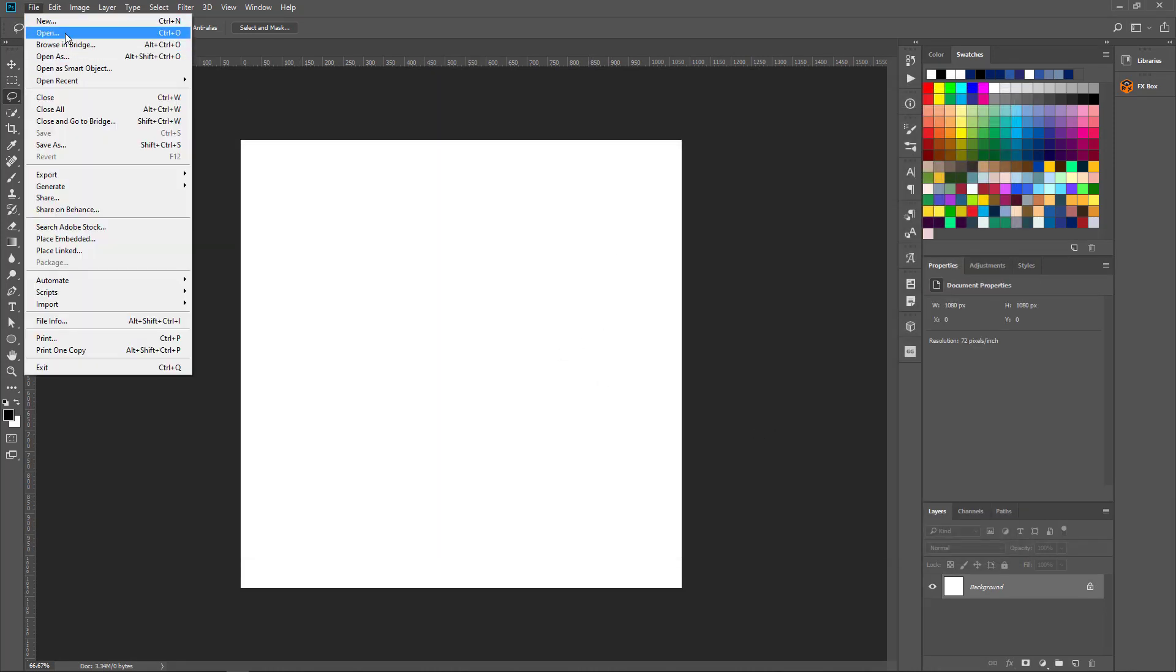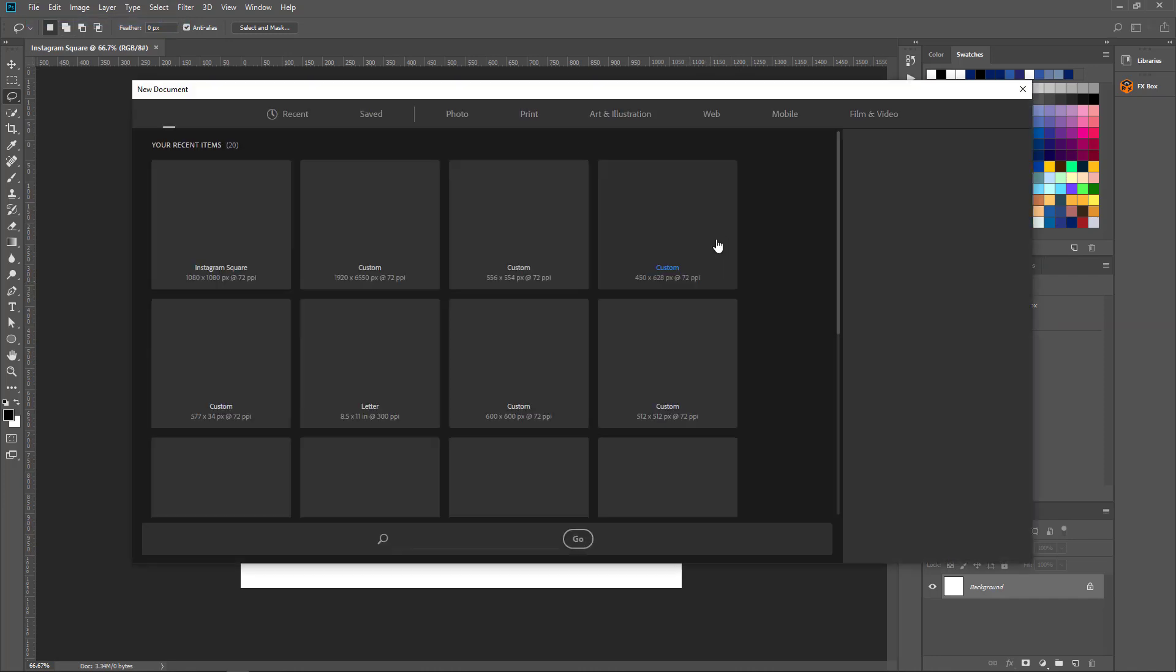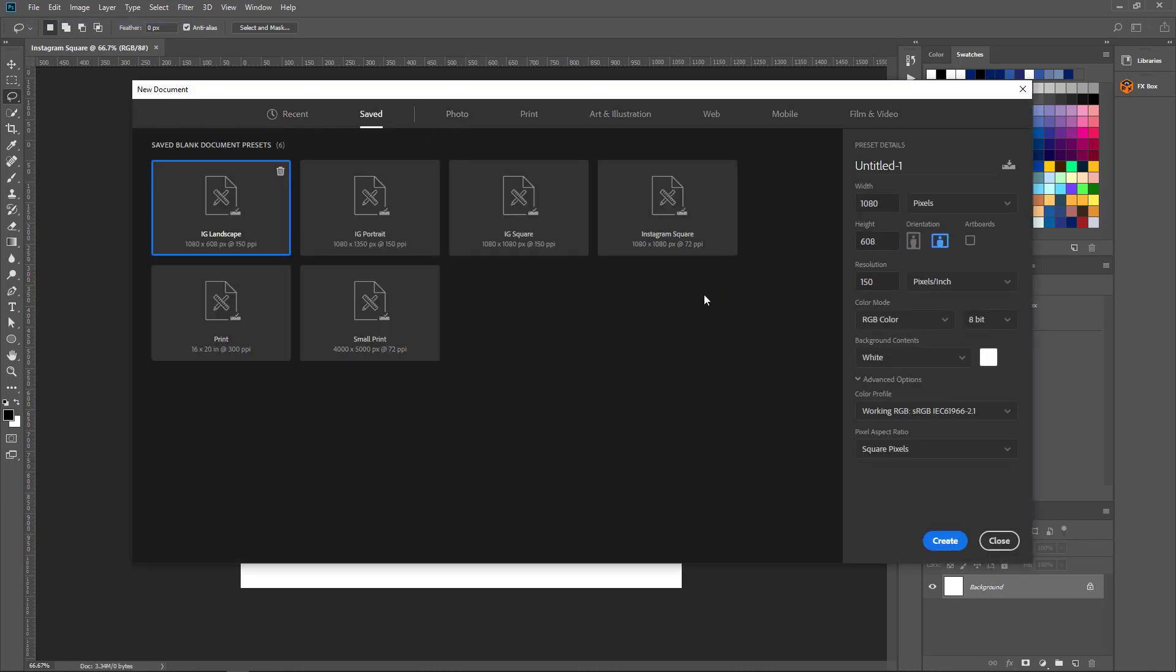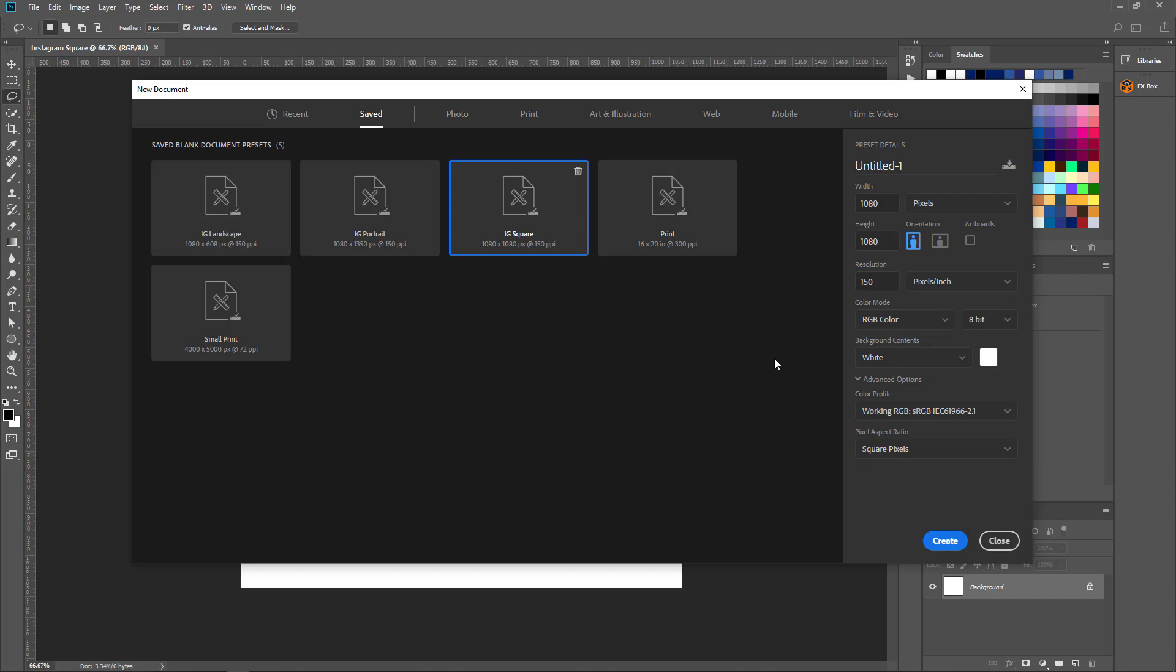Also, I can delete the presets. If it's no more useful for my need, or I don't need it anymore, I could just come here and click the delete icon or the dustbin icon and that preset is deleted.